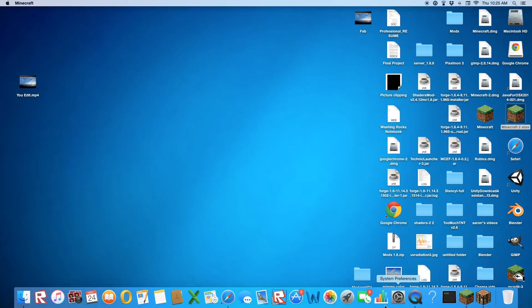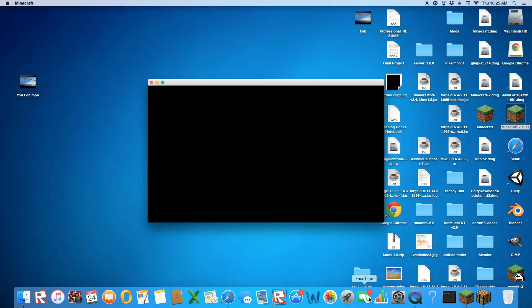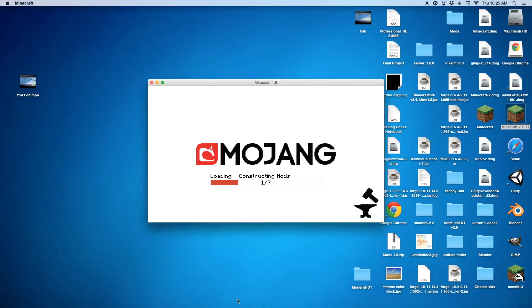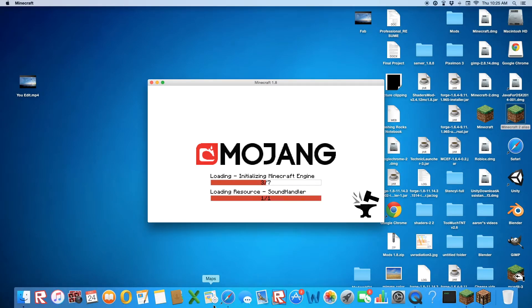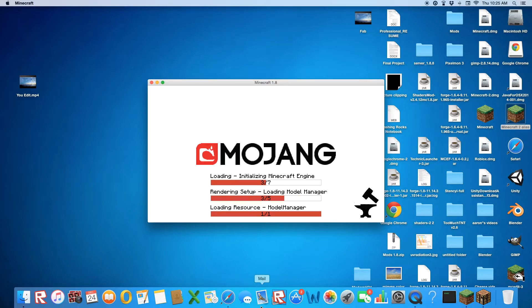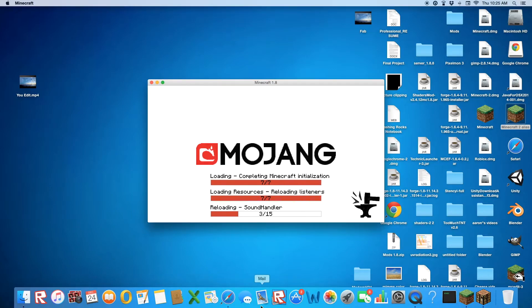And you can also download other mods. Mods that are with 1.8, that use the 1.8 version, and just put them in that Mods folder. And I will show you how to do that too.